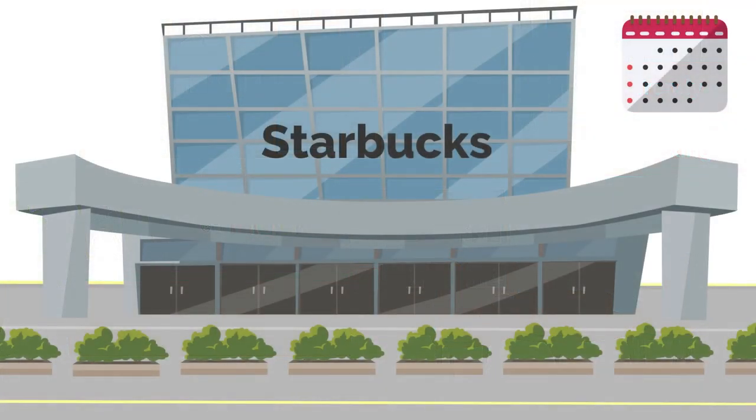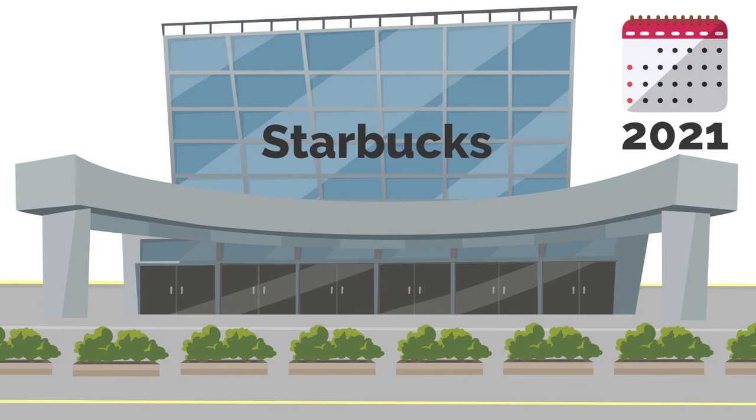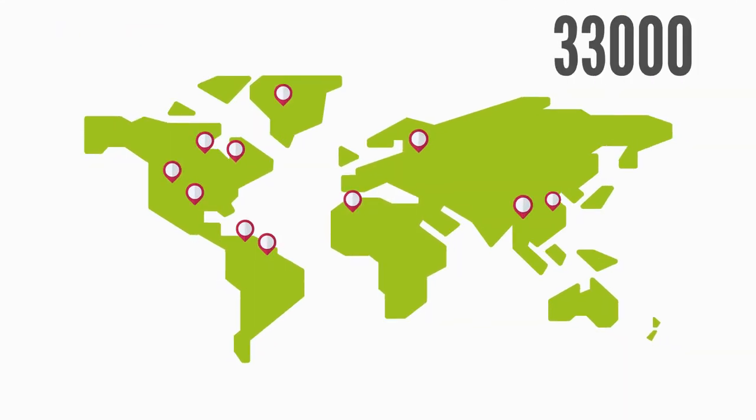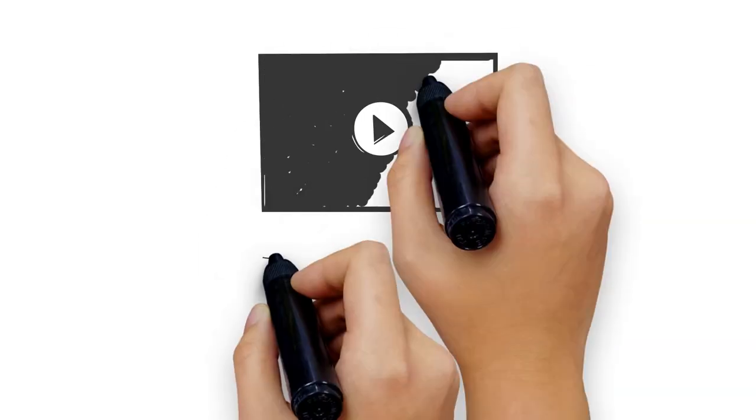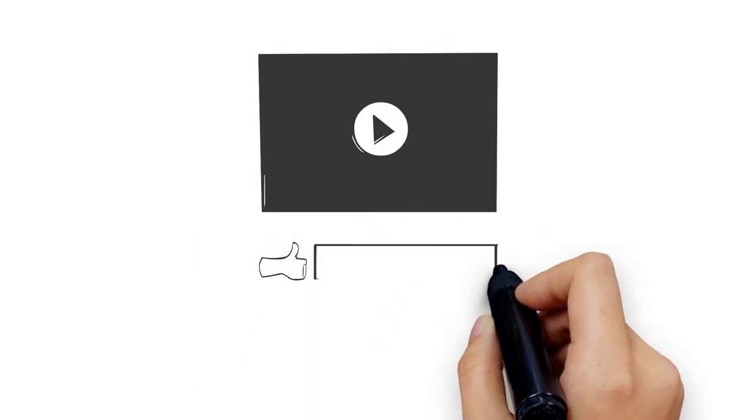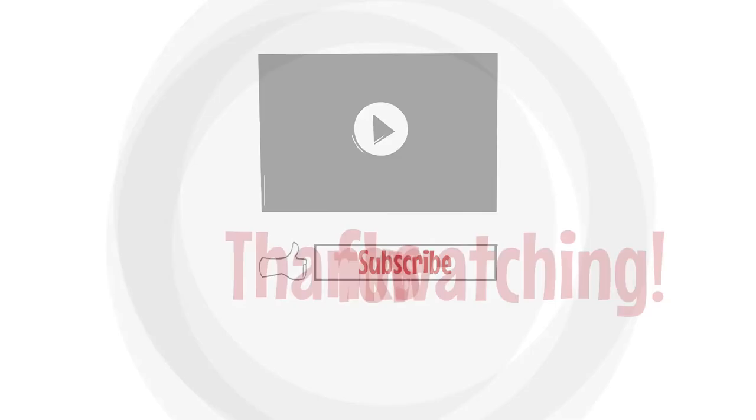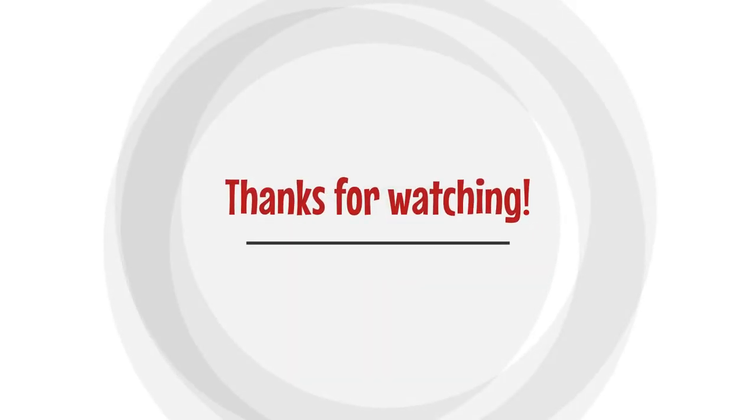A business model pioneered by Starbucks, which as of 2021 has grown to nearly 33,000 coffeehouse locations all around the world. If you enjoyed this video, make sure to leave a like, and feel free to subscribe to stay updated with our future videos. Thanks for watching!